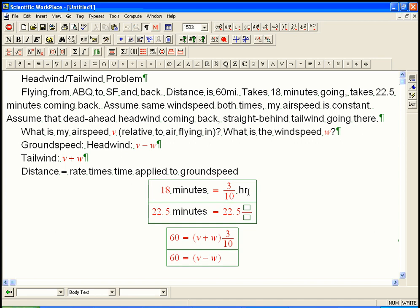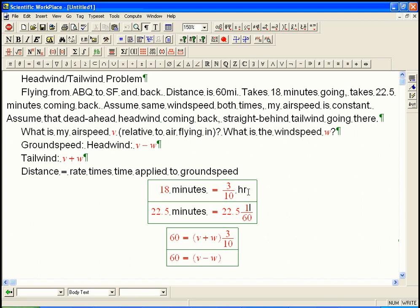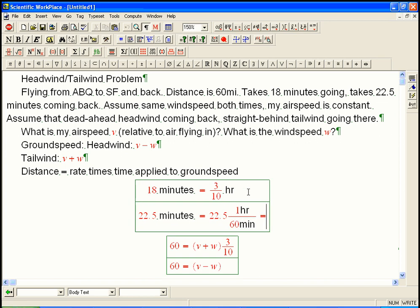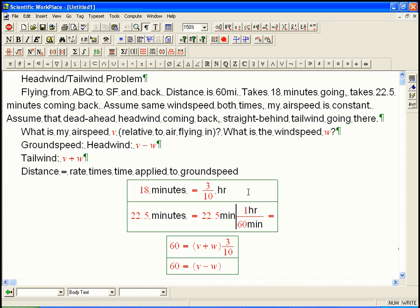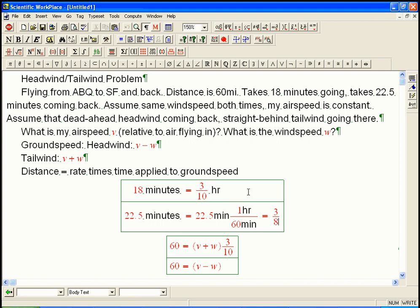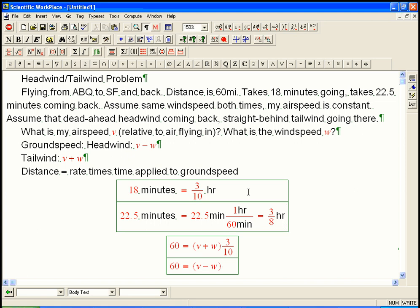22.5 minutes, let's put minutes, okay, and that turns out to be 3 eighths, when you simplify it out. So, it turns out to be 3 eighths of an hour. So, that's going to be 3 eighths.